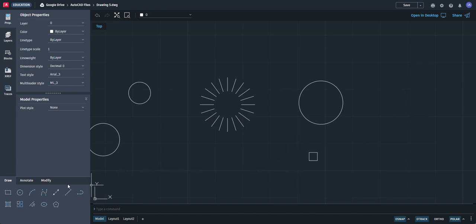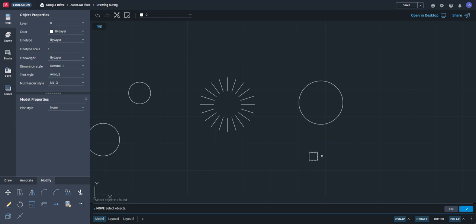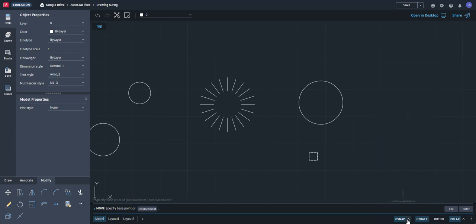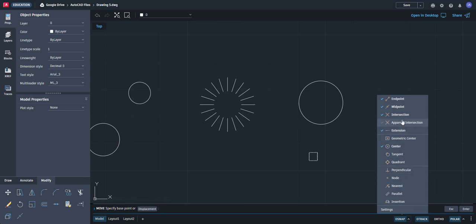We're going to simply move this circle, and we want to get the midpoint of this one, so press enter. Make sure that your object snap midpoint is checked. Another snap we want to use right now is called the quadrant — the four points on the side of a circle — so click that also.